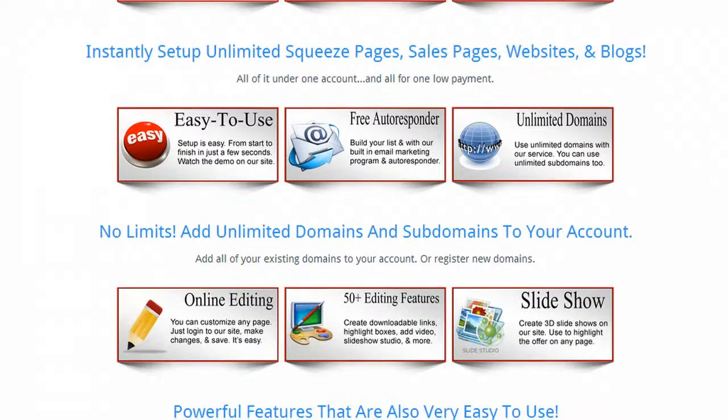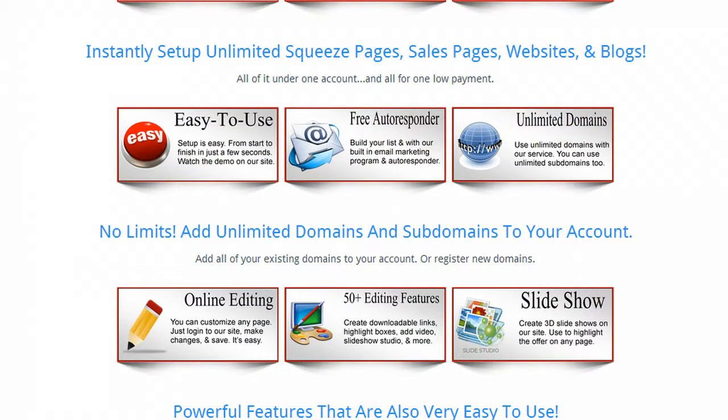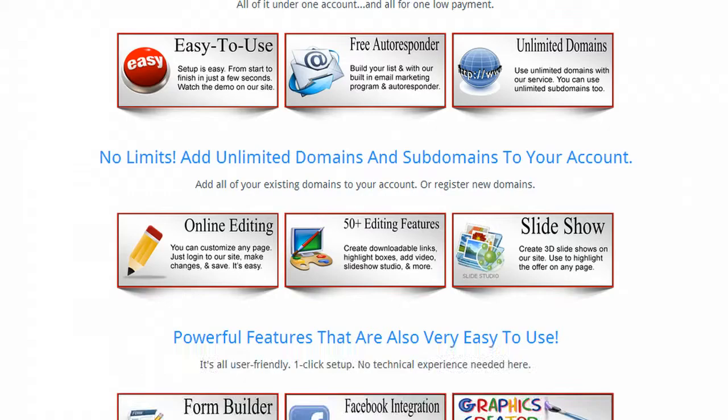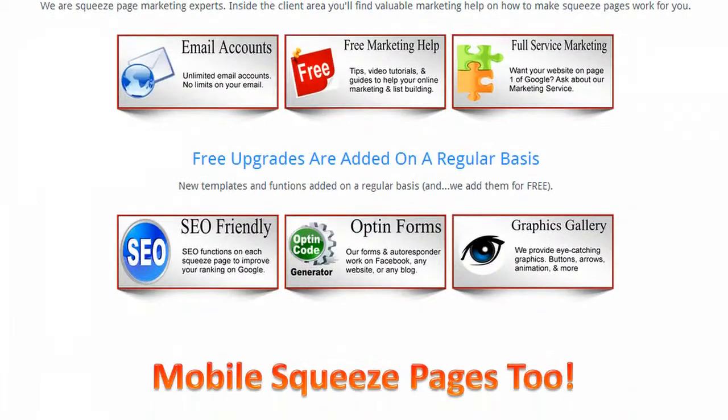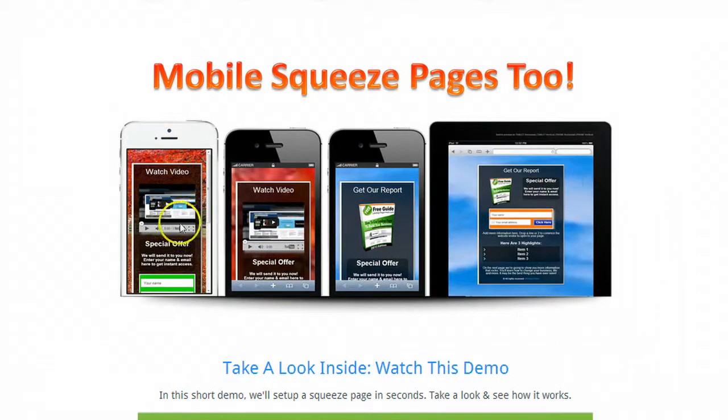It's very easy to use, the autoresponders in place, no limit on the amount of domains you can add. Just check out all those features, includes mobile squeeze pages too.